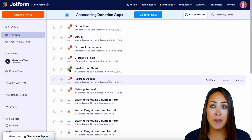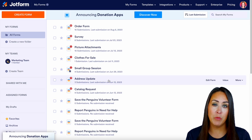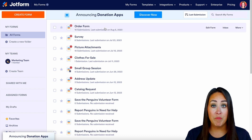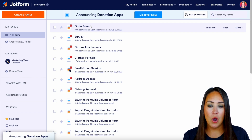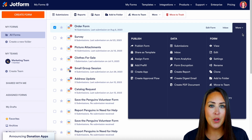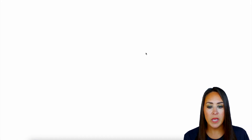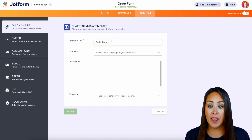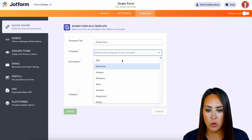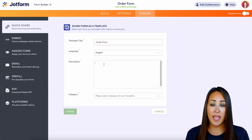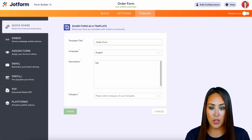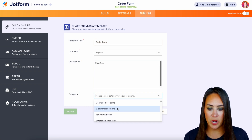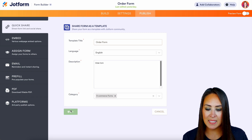Now let's say you have a form that you think is amazing and you want other people to utilize as a template. It's really simple to add your forms to the template gallery. Let's say this order form is the best out there — all we need to do is hover over it, choose the More dropdown, and on the left hand side under Publish we have Share as Template. When we click that, we're taken to a page to tell the community what they're getting. We have the template title, language — go ahead and put English — and a generic description. At the bottom we choose which category this template goes into; we'll put it in e-commerce forms. Then click the green Share button to add it to the template gallery.